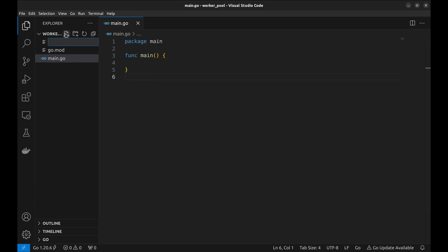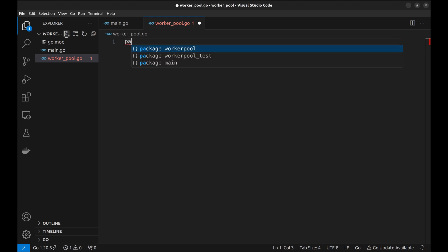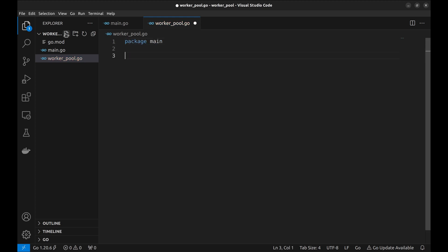I like to keep it in a separate file. Let's name it workerpool.go and keep it in the main package.